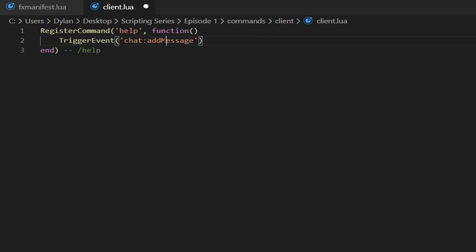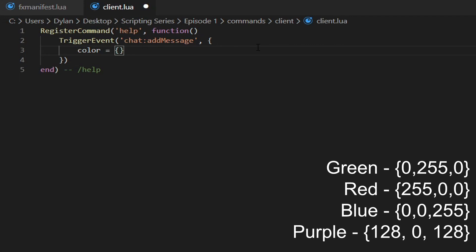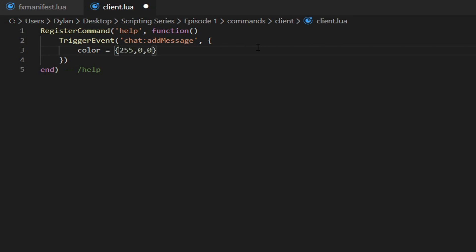It's important that the 'M' in 'addMessage' is a capital M — that is vital, otherwise it will not work. Then type a comma and opening curly brackets. Inside those curly brackets you have three arguments. The first one is 'color' — spelled the American way — and set it equal to curly brackets with RGB values. Since this is a server message we'll make it red: {255, 0, 0}.